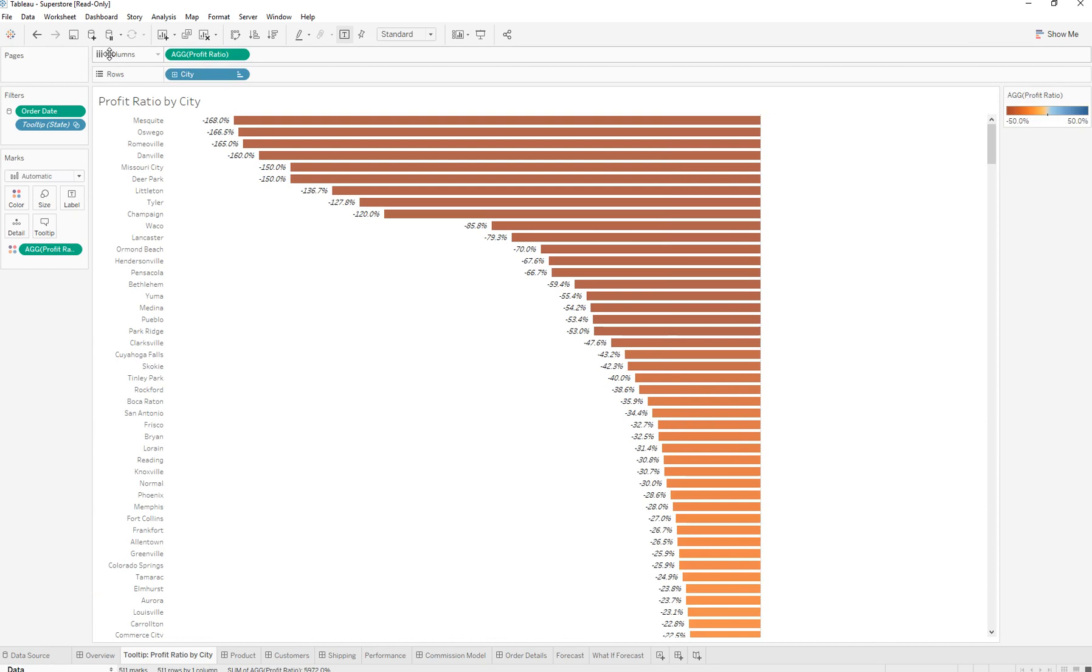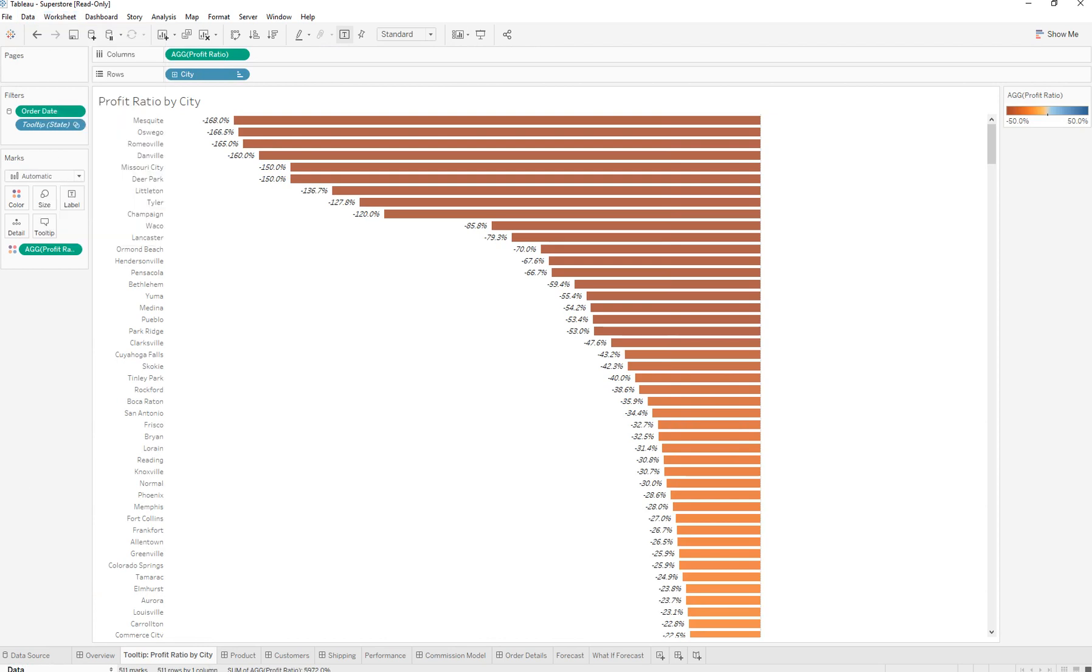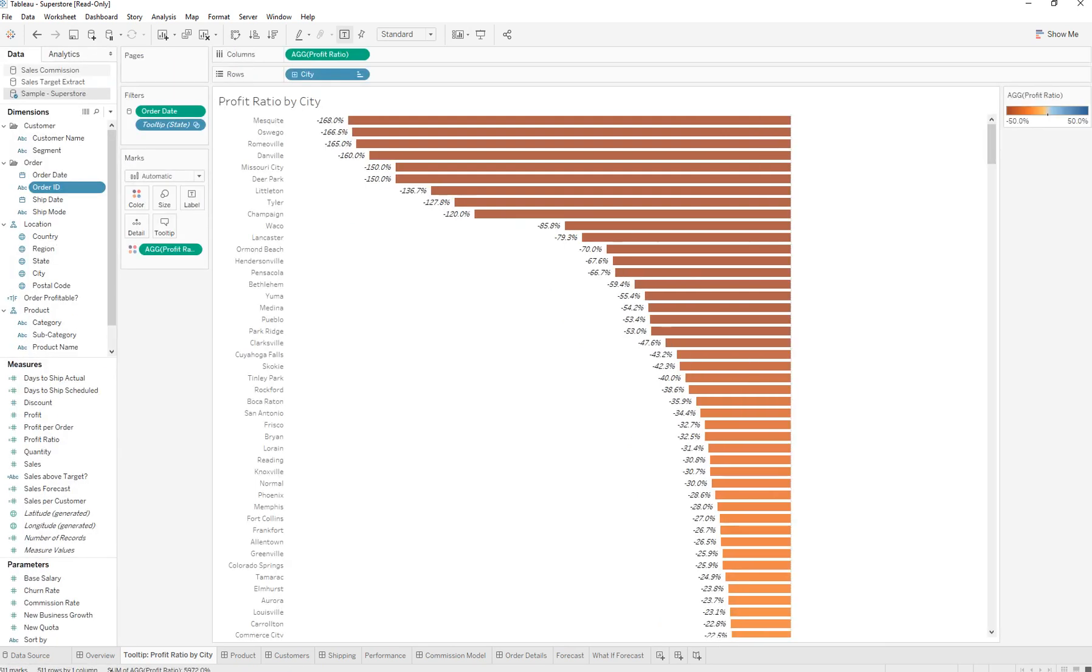To bring that back, what you can do is go over here on the bottom where it says 'data'. Right next to that are these two arrows.